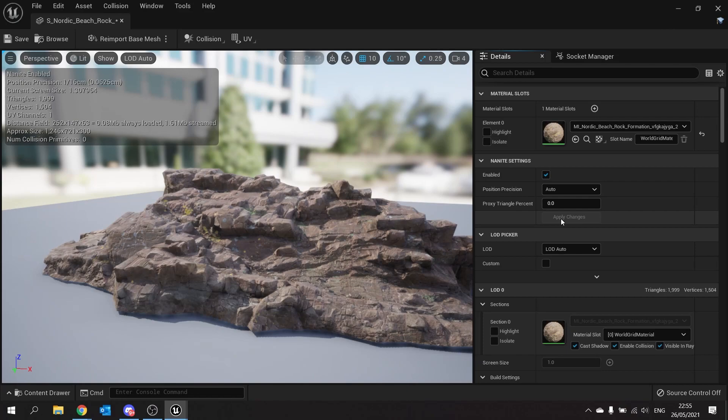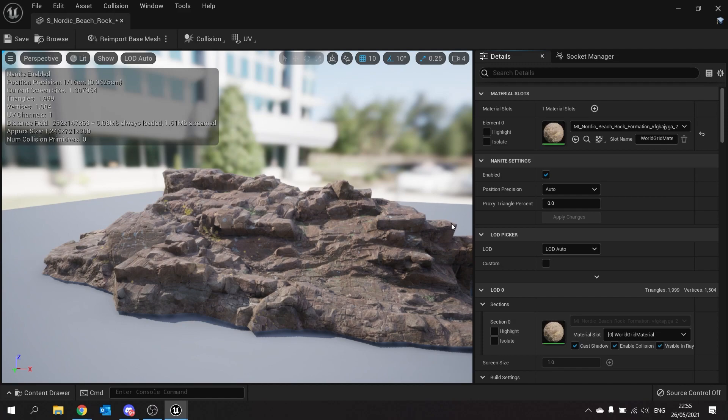You can also enable Nanite when you import a static mesh into your scene. In a normal dialog box if you just scroll in there you'll find Nanite options there too which look very similar to this. And that's Nanite basically.